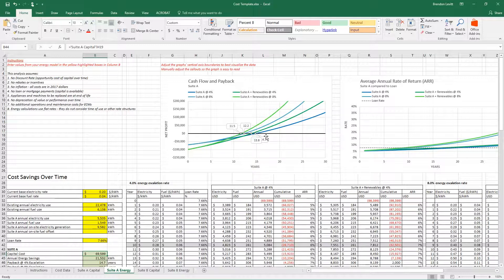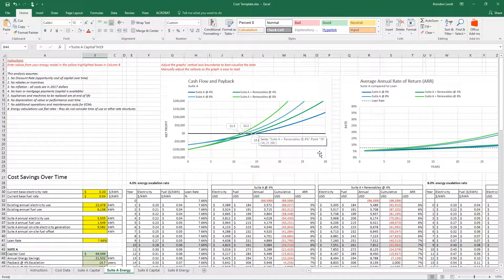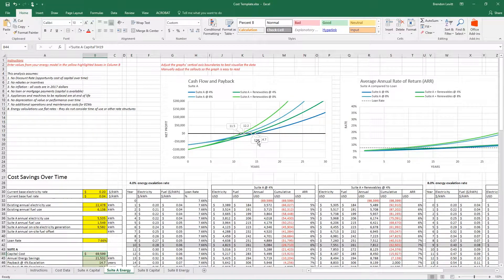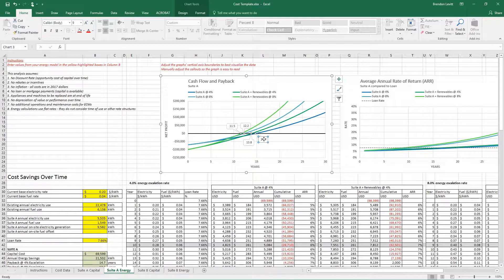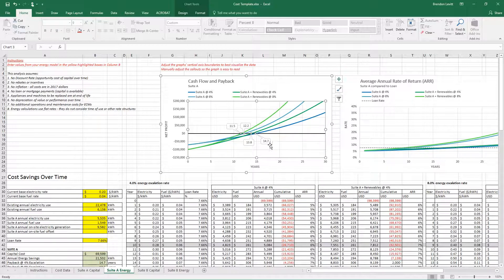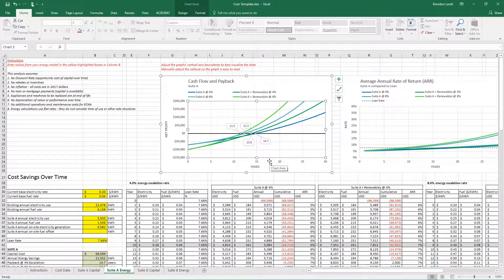Over time, as we're paying this back and getting the benefit of the energy cost, we're gradually getting to a net profit or loss of zero. I'd like you to please adjust these callouts. These callouts show the years to payback. That's the point in time that your energy savings cost has paid back your initial investment.